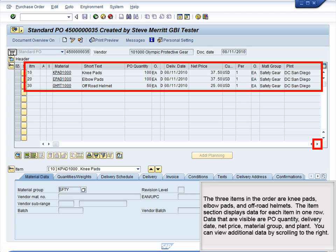The Item section displays data for each item in one row. Data that are visible include PO Quantity, Delivery Date, Net Price, Material Group, and Plant. You can view additional data by scrolling to the right.